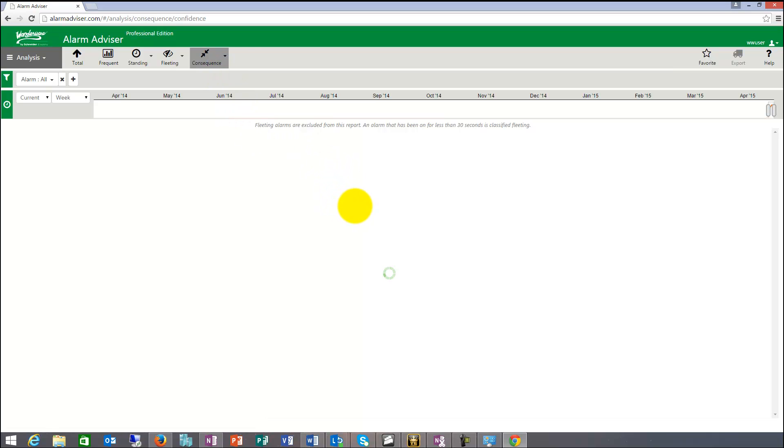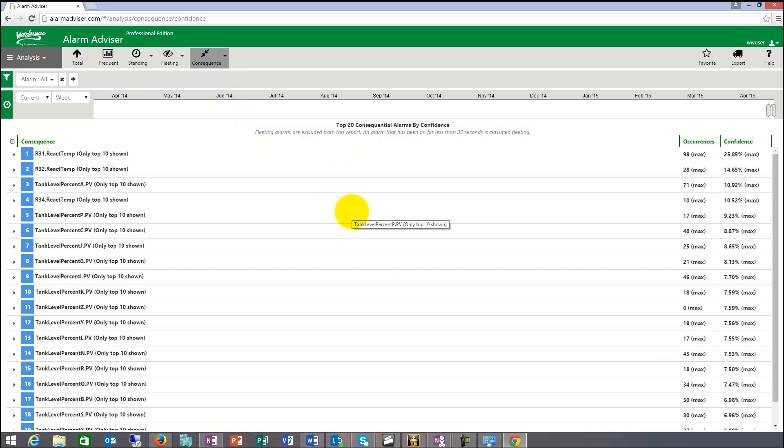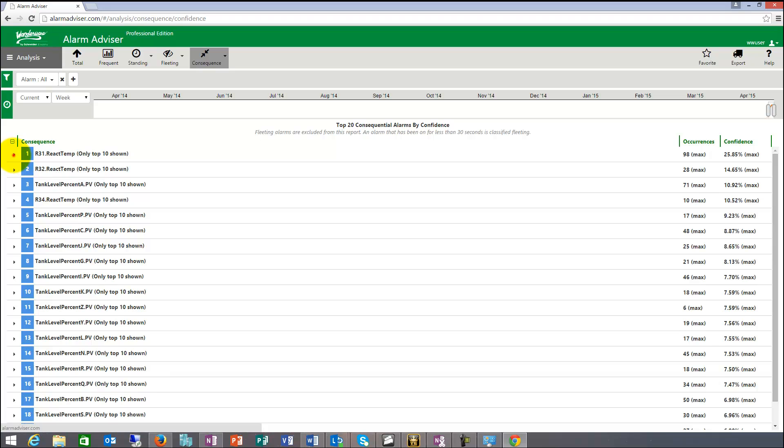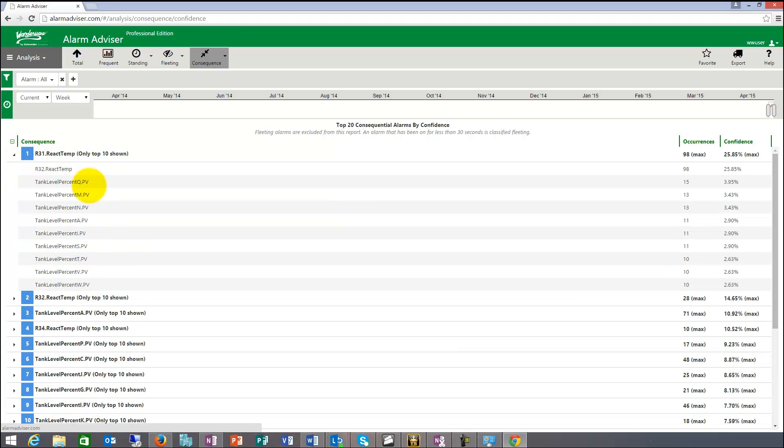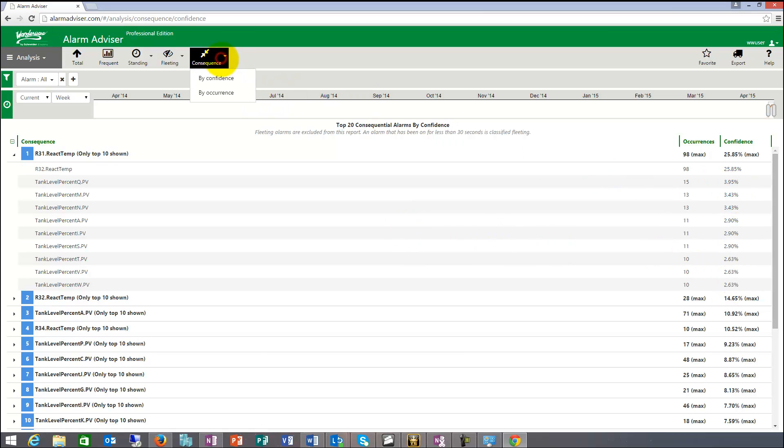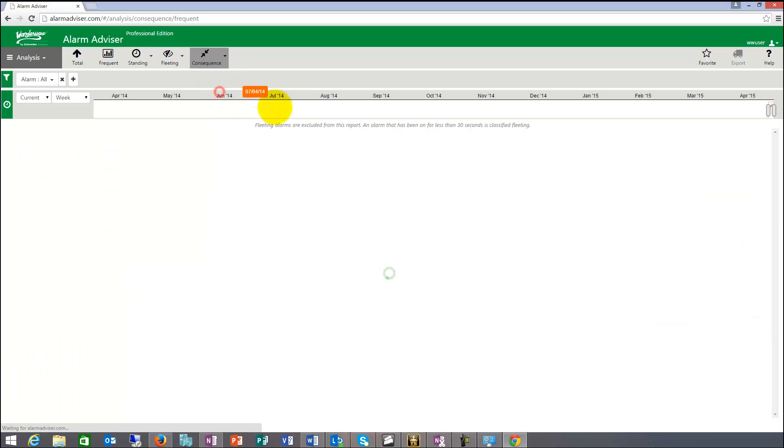Consequential is basically determining that within your system if something happens often, related with that might be other alarms that happen too. So, for example, when this happened, this is a very low probability.